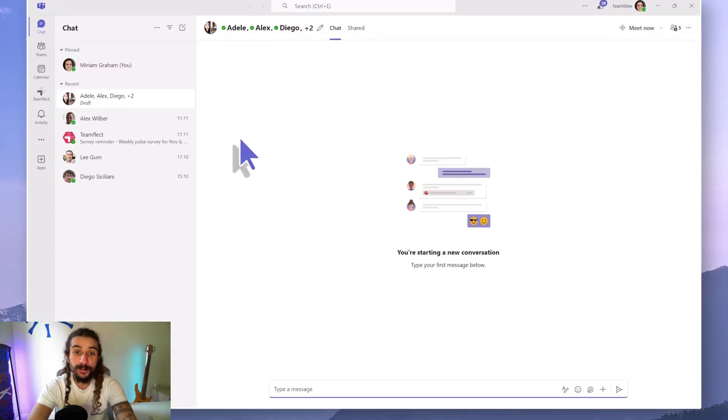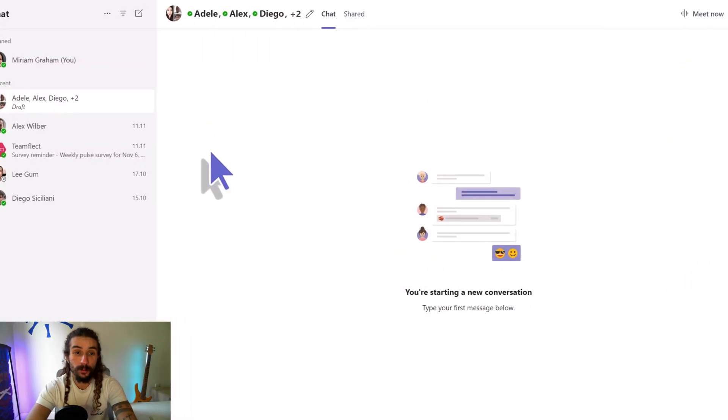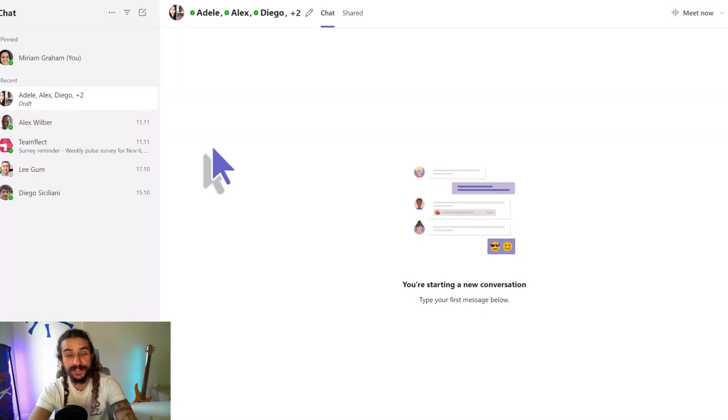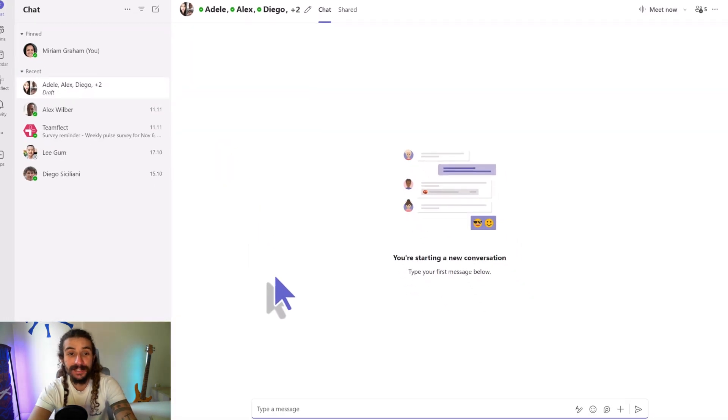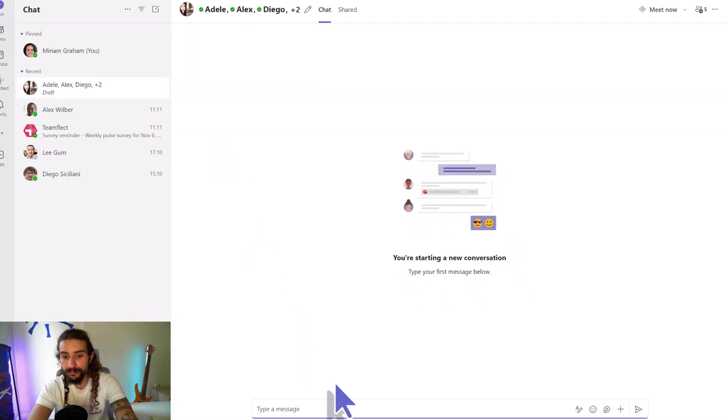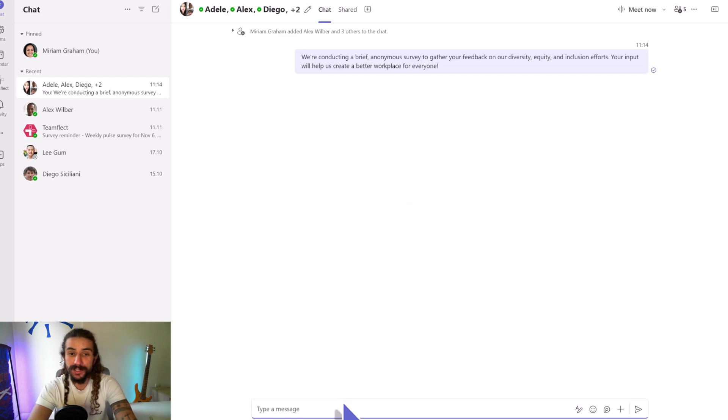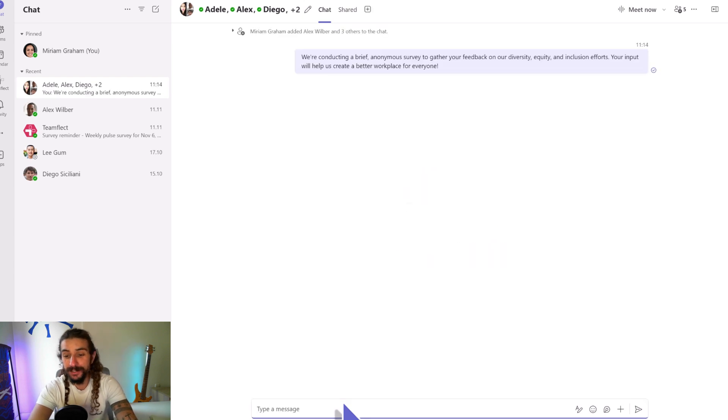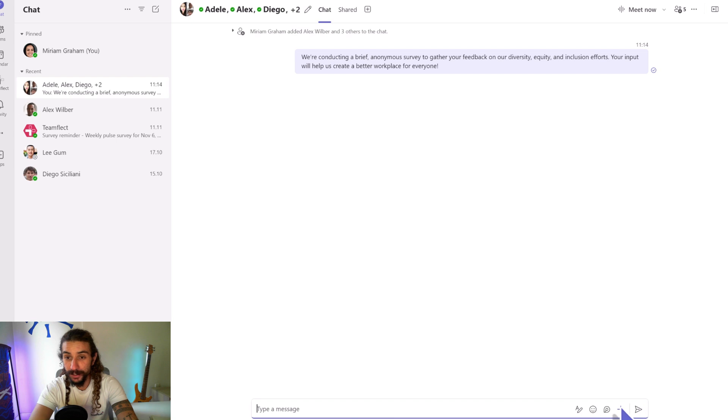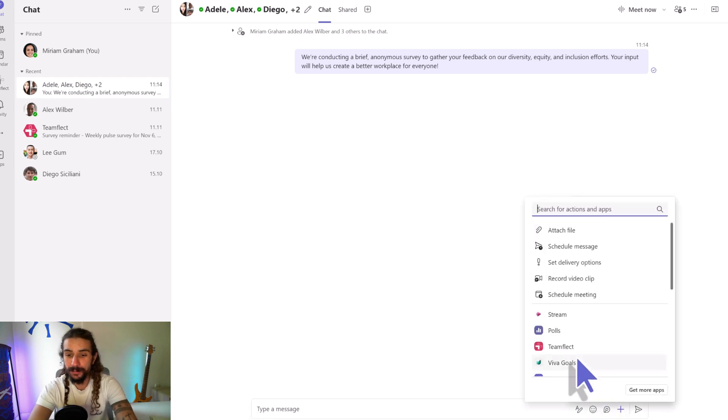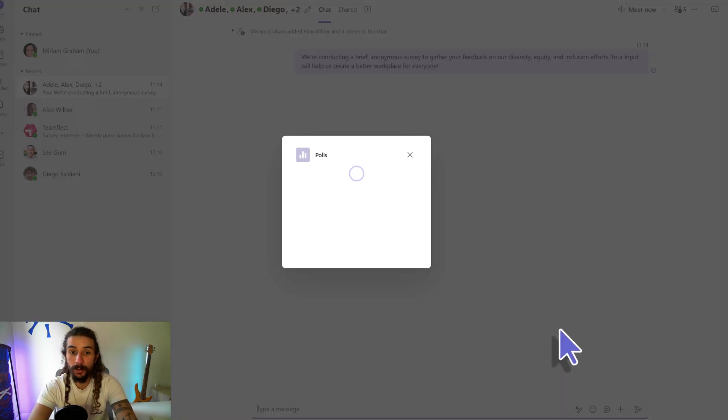So the first method we'll be using will be polls. To use it effectively, as you can see I've created this little group chat and then right where I would type my message, I'm letting them know that I will be conducting an anonymous survey. I'm clicking the plus icon and then I'm selecting polls.